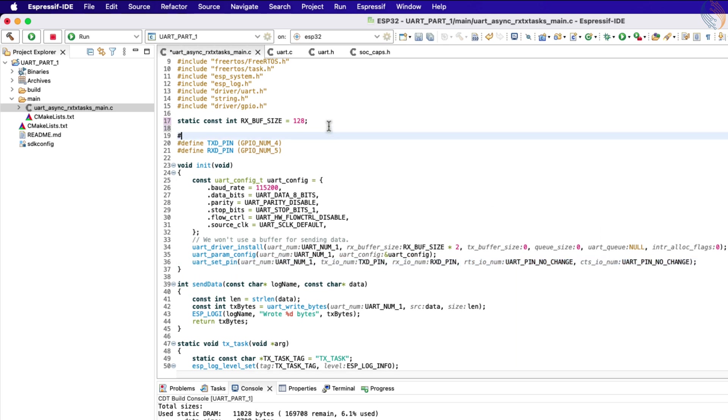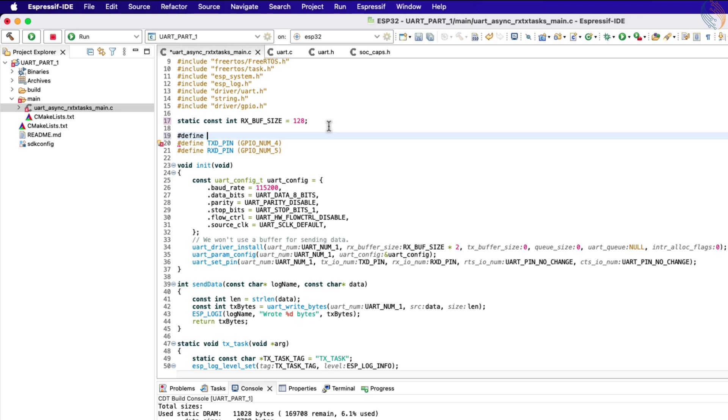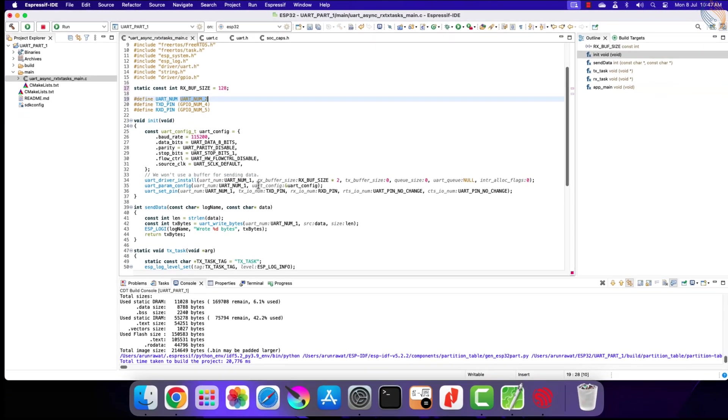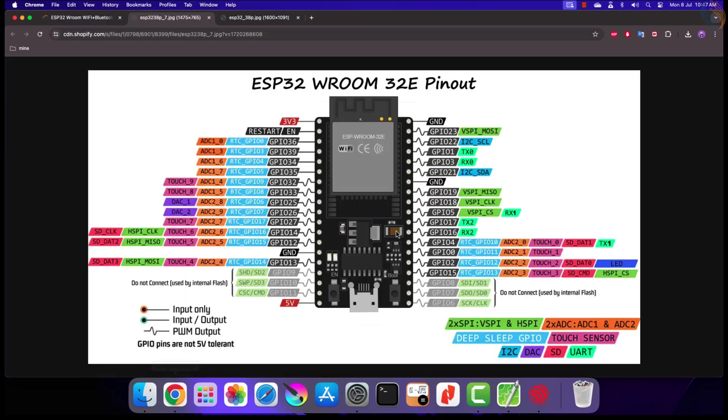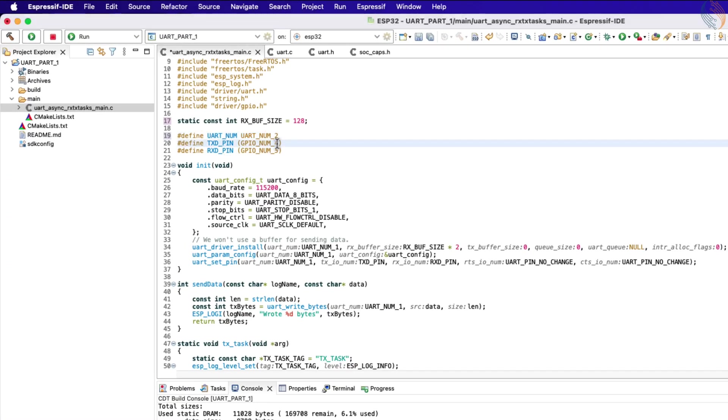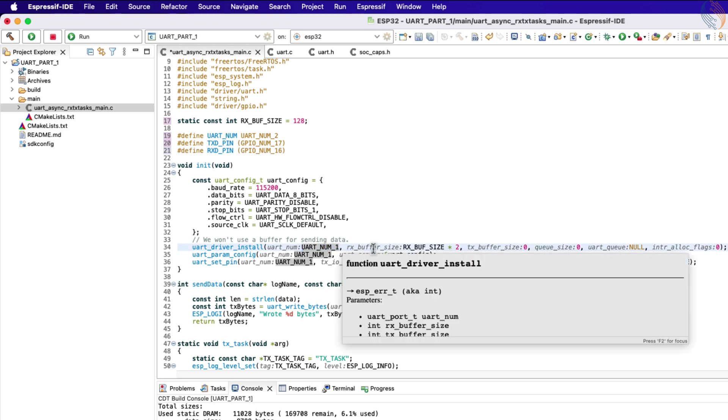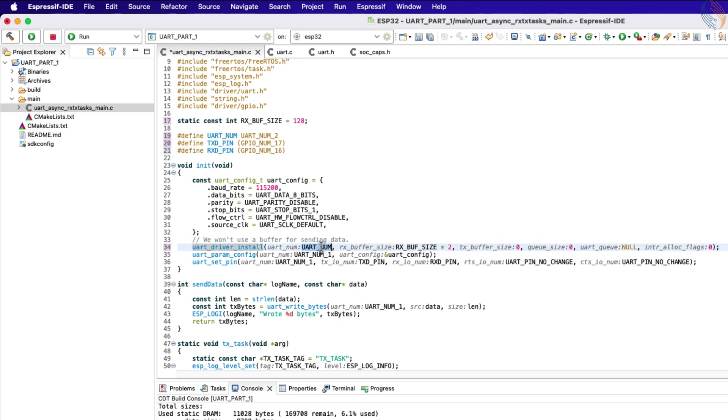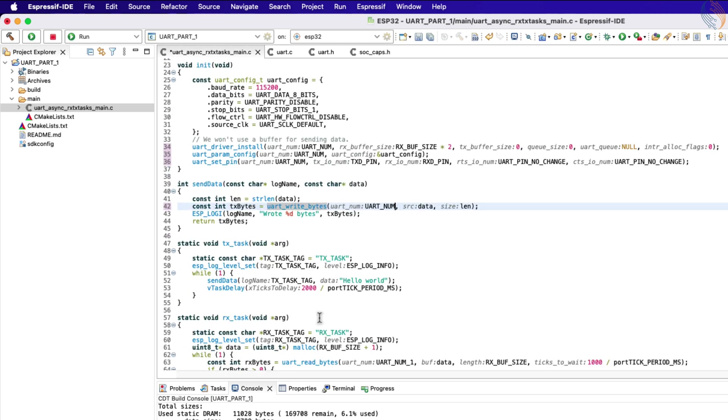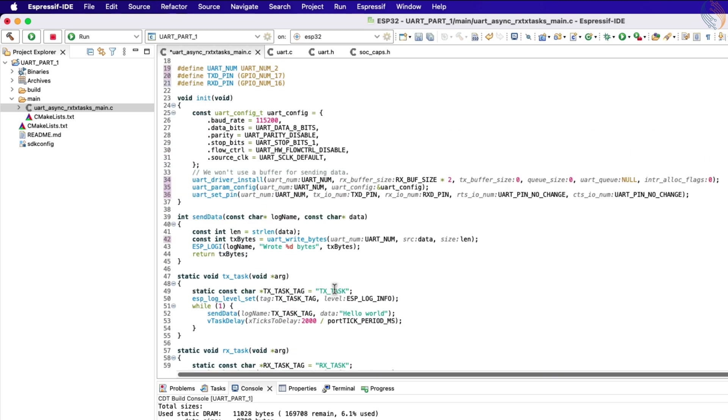To make things simpler, let's define the UART_num, where we will input the UART instance that we will be using. I am going to use the UART2. The pin number 16 is the Rx pin and pin 17 is the Tx pin for the UART2. Let's change the pins in the definition. Now change the UART_num1 to the UART_num. Alright our initialization function is complete.